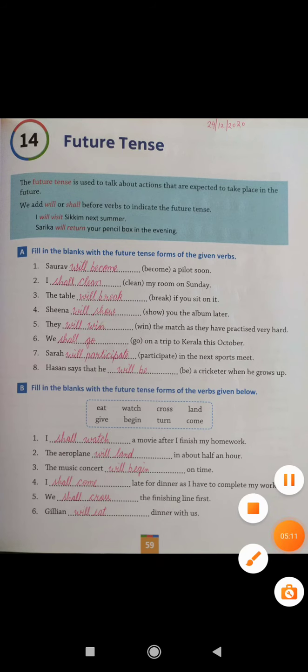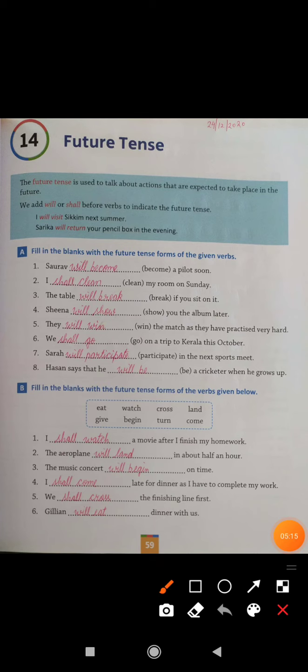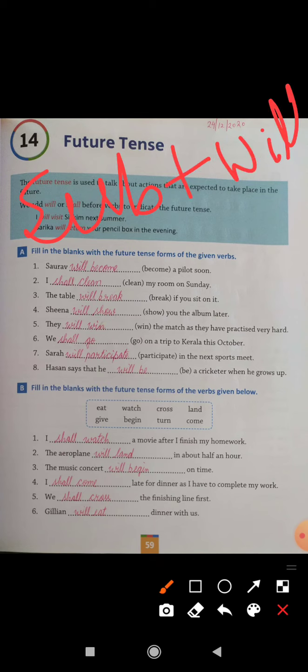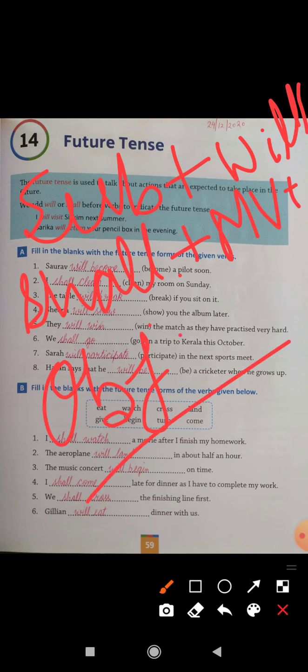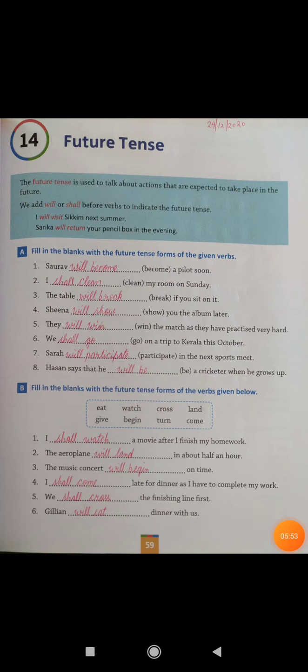Exercise B: Fill in the blanks with the Future Tense forms of the verbs given below. In Exercise A, all sentences follow the structure: Subject + will or shall + main verb + object. The verbs given for Exercise B are: watch, cross, land, give, begin, turn, and come.